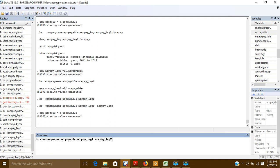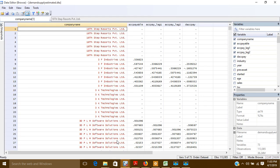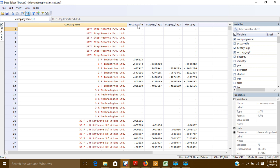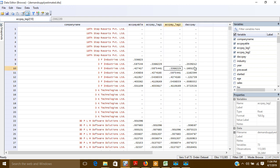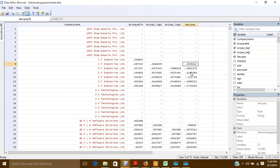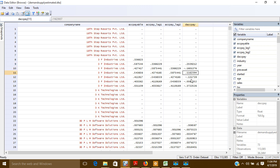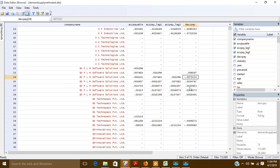If you want to see it: here is account payable, the original variable; this is the first lag; this is the second lag; and here this is the first difference — and it is all organized in the panel data.